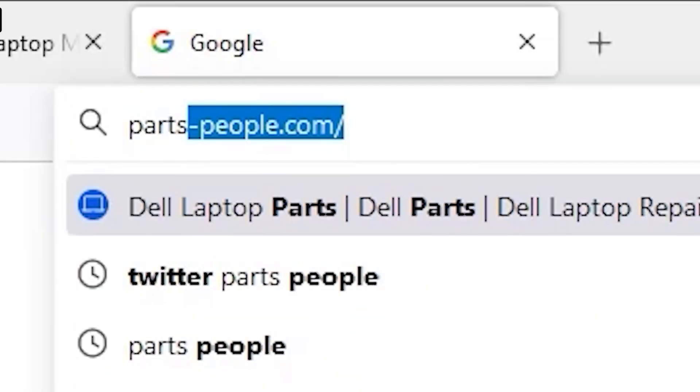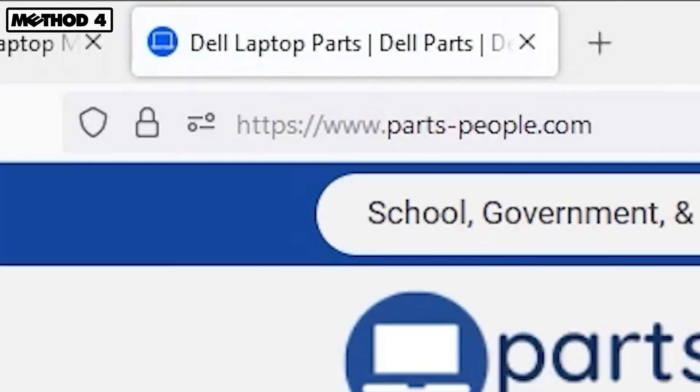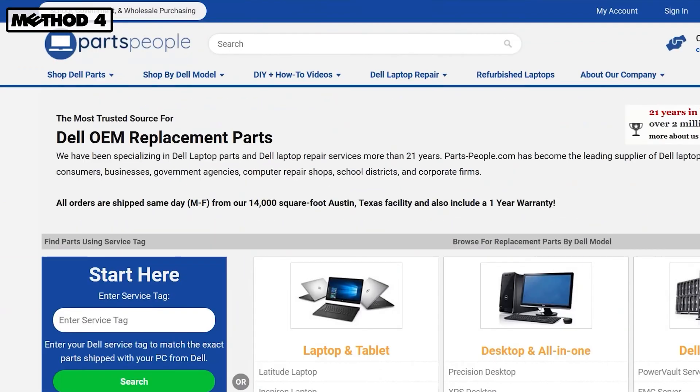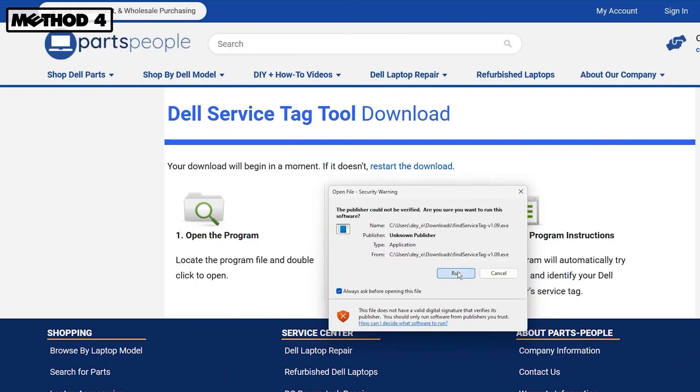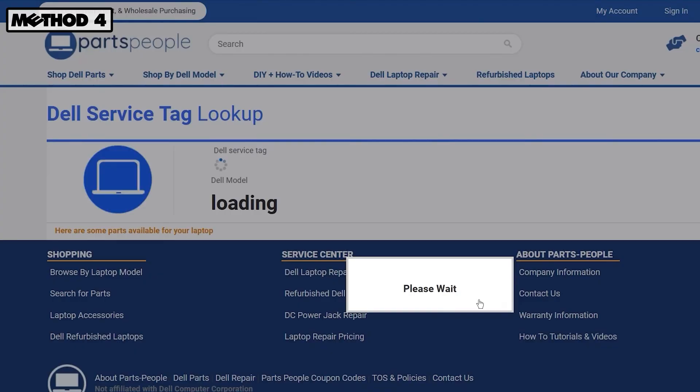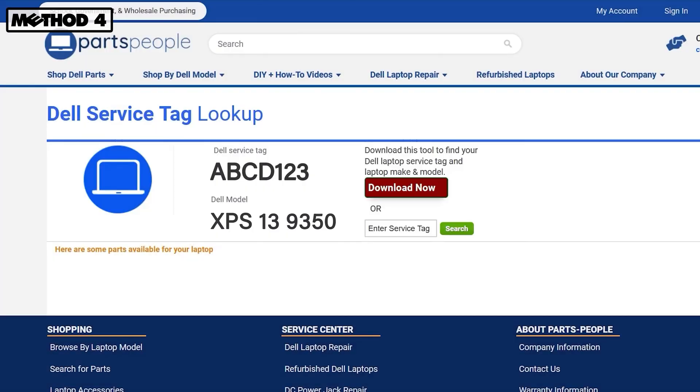Alternatively, we've built a tool on our site that does the work for you. There's nothing to install and it'll also take you to a list of compatible parts for your model.